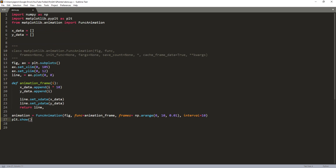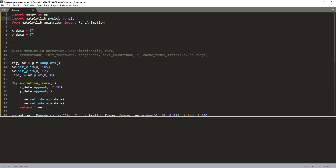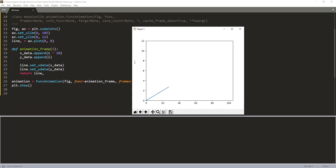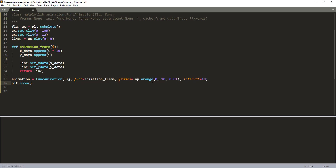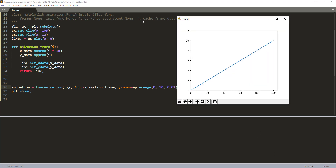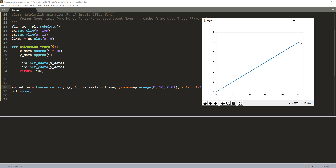Here's the whole script — it doesn't need a lot of code to create animation. Now if I run the Python script — I made a typo, 'matplotlook.pyplot' — let me try again. When we run the script, FuncAnimation is calling the function every 10 milliseconds, passing values from numpy.arange, and running through the loop. The animation finishes with the y-axis reaching a peak of y equals 10 and x equals 100.